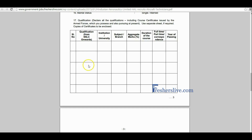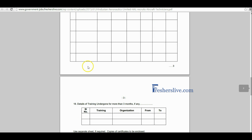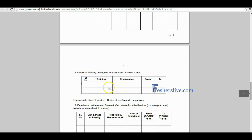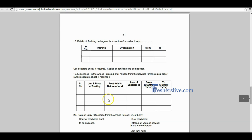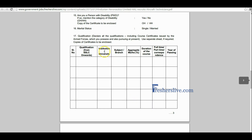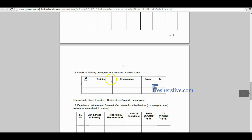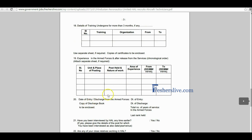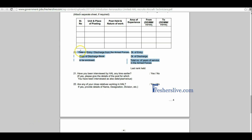The educational qualification details, training details, and experience details are to be clearly filled in the provided tables. Here candidates also have to fill in their army entry and discharge details.